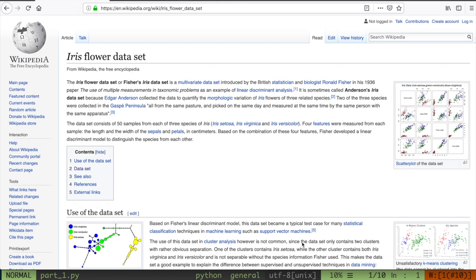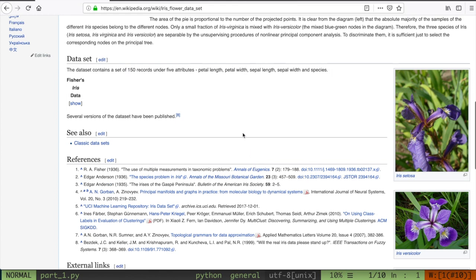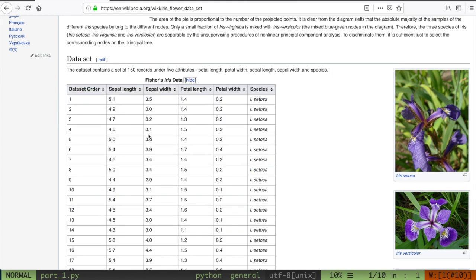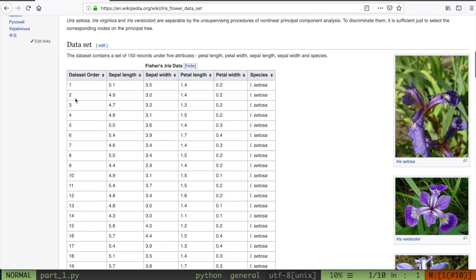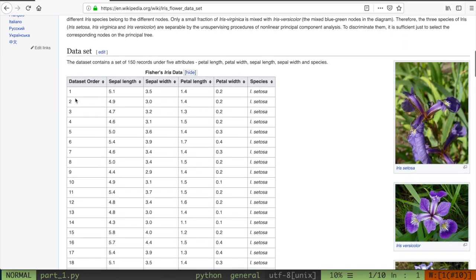So what is this problem we're trying to solve? There's a very famous set of data called the Iris Flower Dataset. I have this Wikipedia page here which talks about this dataset. It's a set of about 150 records — each entry numbered from 1 to 150 is a specific flower that was recorded. Each flower has a sepal length, sepal width, petal length, and petal width, and was classified as a particular species of iris — for example, setosa. This dataset contains three possible types of iris flowers.